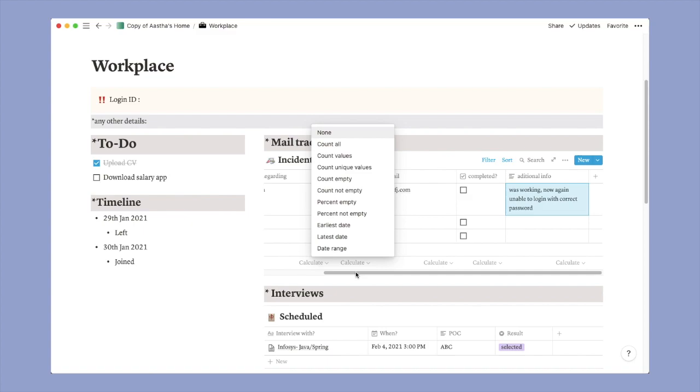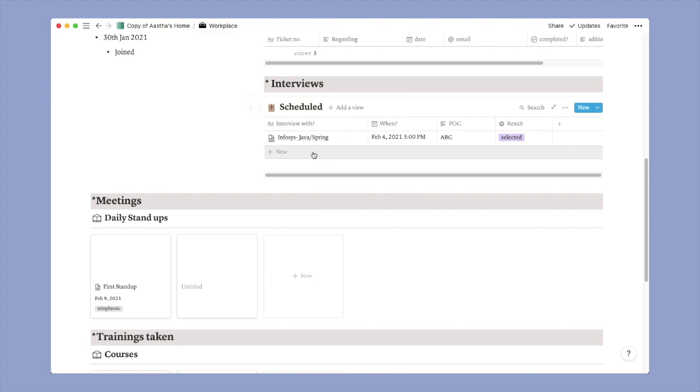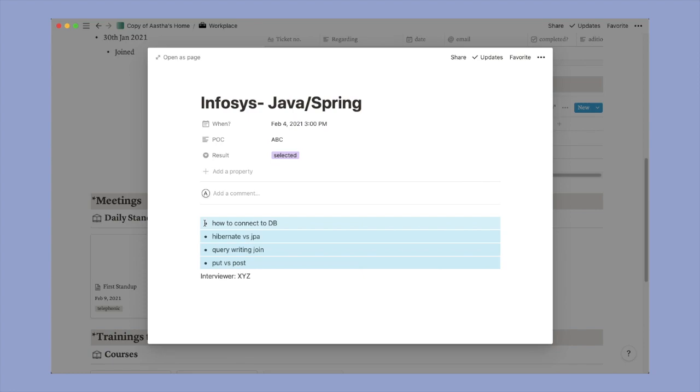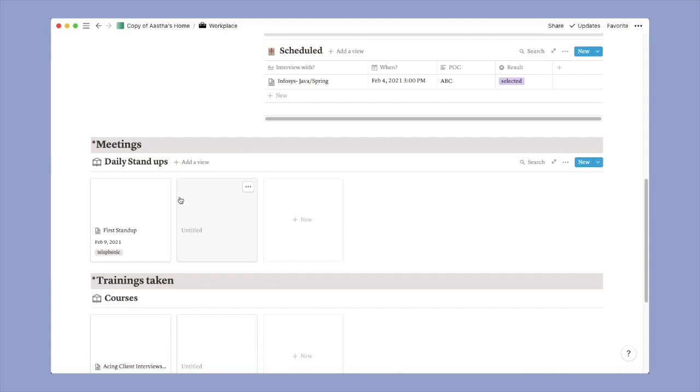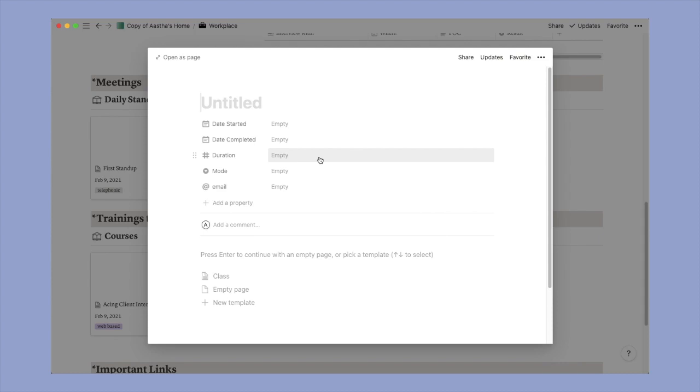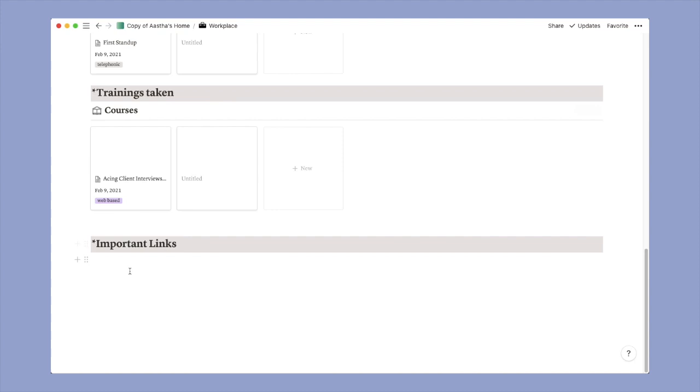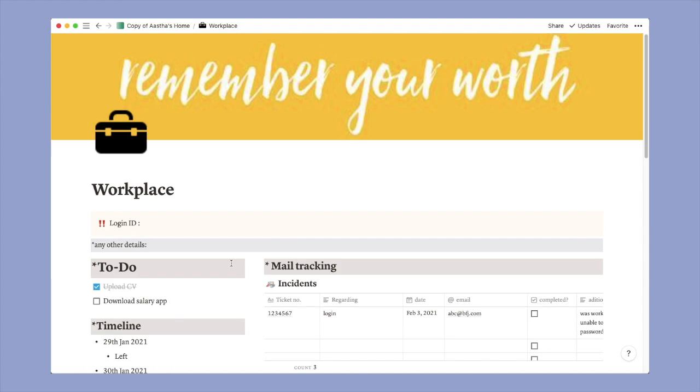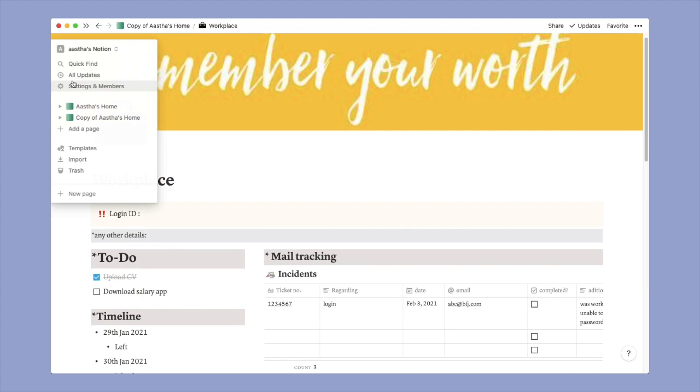Then I have this interview section here. So I was going through a lot of interviews and even after joining the company I was giving interviews internally. So I thought I would take care of that using Notion. So this is just a dummy thing that I created. I keep here the date and the questions that they asked. Now the meeting section where I will be tracking my daily standups that happen. If you click on the new button, you will have the date started, date completed, the duration, mode, email. Then we have the training taken. So as a new joiner I have to take a lot of trainings and even as a working professional you have to. So that's how you can keep a track of it. And the important link sections for all the important links.